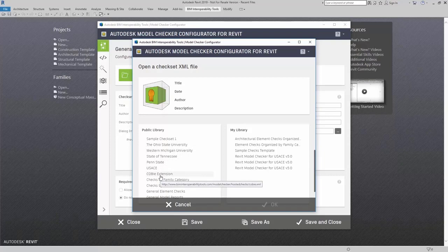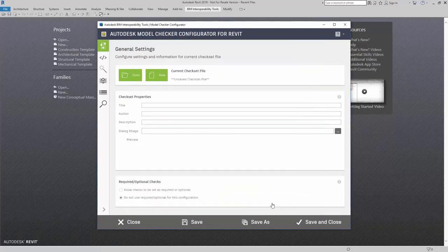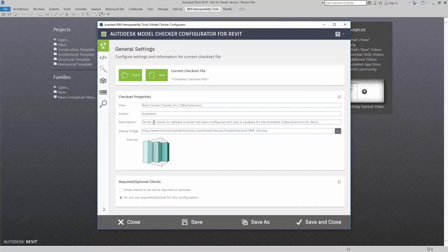For this example, I'm going to click on the COBE extension. Here, it fills in the title, author, and description, and then adds in that dialog image.